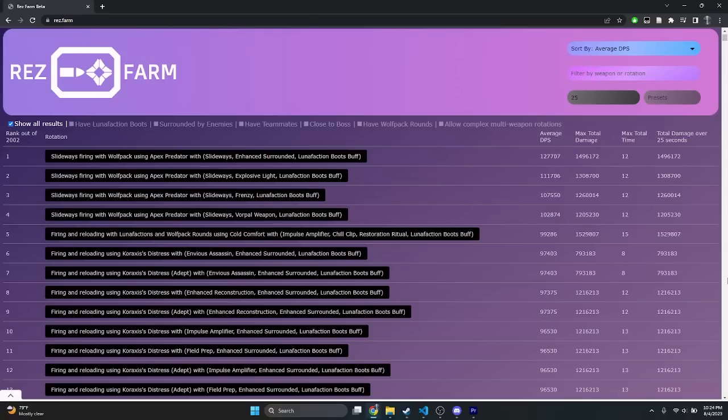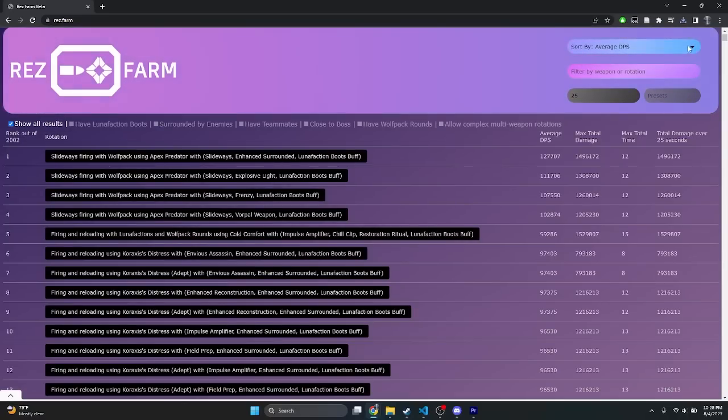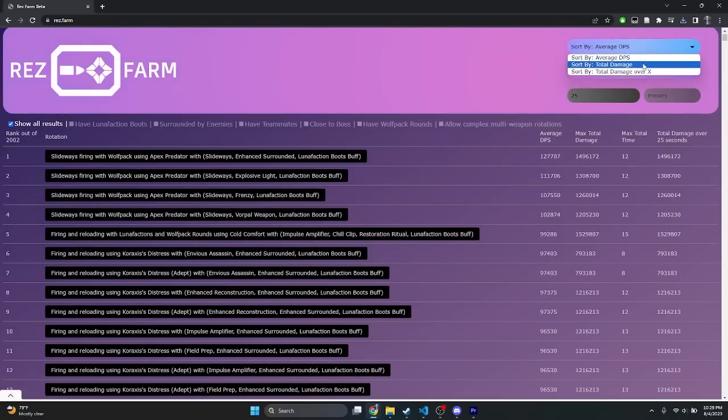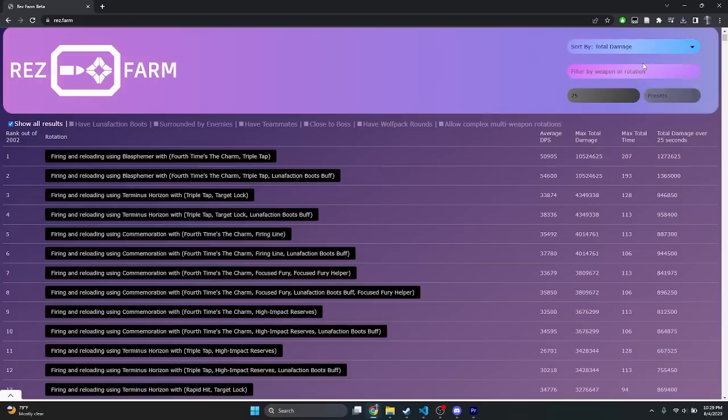On the top bar of the page, you'll see some boxes. The blue box on the top is the sorting mode selector, and currently Resfarm can sort by three modes. Average DPS mode is the default, and sorted by average DPS with highest on top. Total damage mode will sort by maximum total damage that a rotation can output, again with the highest on top.